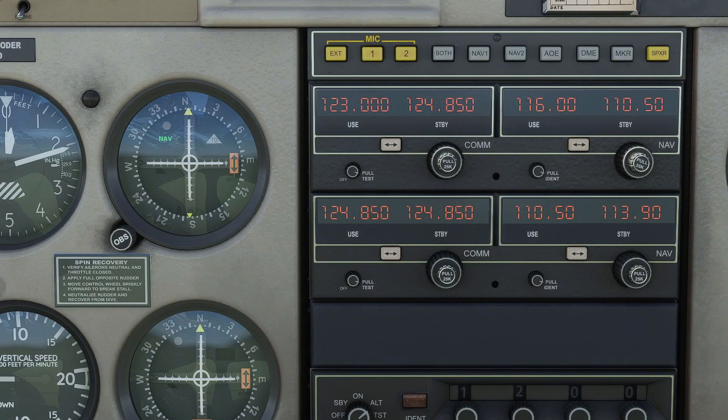Before we dive too deep into this video, I do want to mention that this video assumes you have a basic understanding of how to navigate using VORs. If you're not familiar with VOR navigation, I recommend you check out the video on VOR navigation on this channel prior to watching this video. I'll leave a link to that video in this video's description.